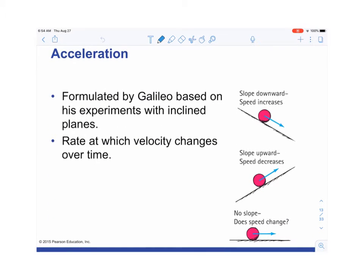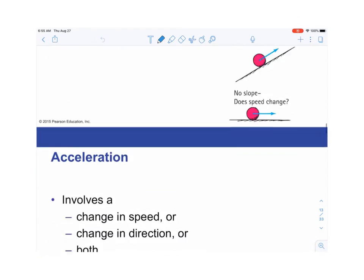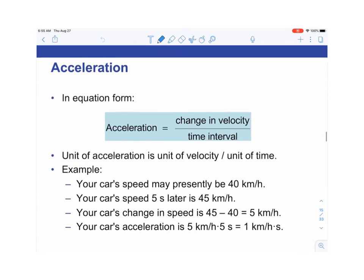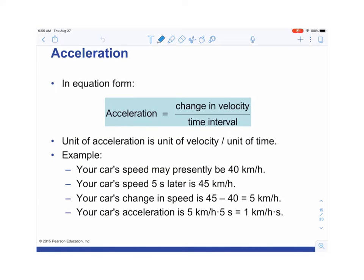Galileo did experiments on acceleration. As a ball rolls down an incline, we know the speed increases. If the ball rolls uphill, speed decreases. But on a flat surface with no friction, speed stays constant — no change in speed. So acceleration involves a change in speed, a change in direction, or both.